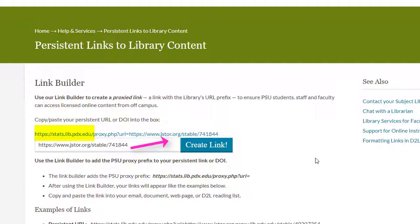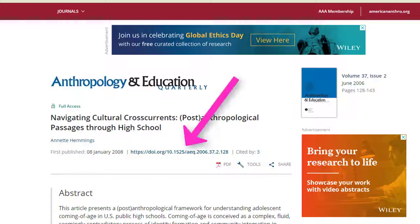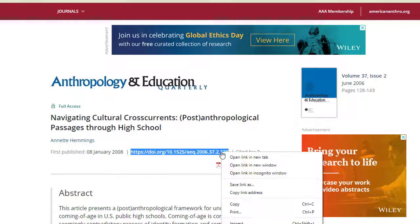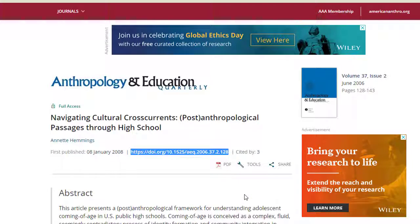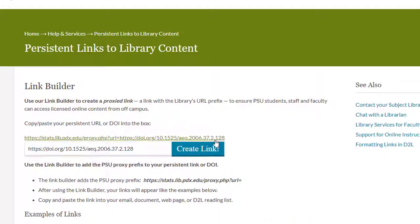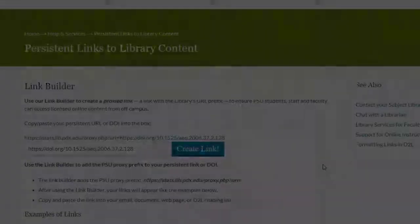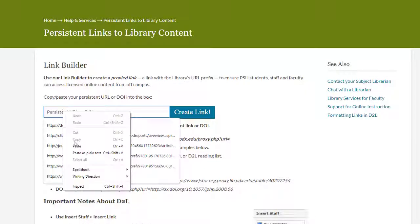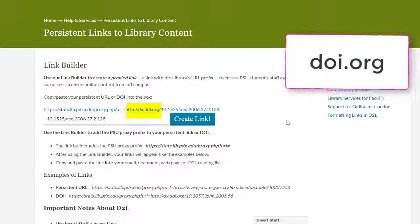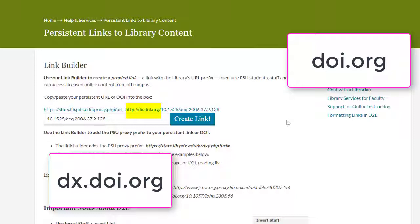In general, for any URL to library content that doesn't start with stats.lib.pdx.edu, you need to add the proxy prefix. If a database provides a digital object identifier (DOI) but not a persistent link, the process for creating a proxied link is quite similar. Use the link builder to build a permanent URL that includes our proxy prefix, then the DOI prefix, then the DOI found at the top of the article record. The DOI prefix will often be included in a database, but not always. If it is not, just grab the DOI itself and the link builder will add the correct proxy for you. Both doi.org and dx.doi.org are the proxy strings to look for.